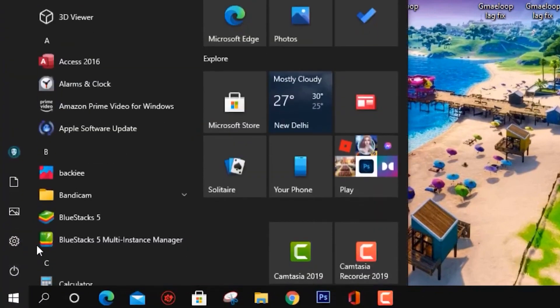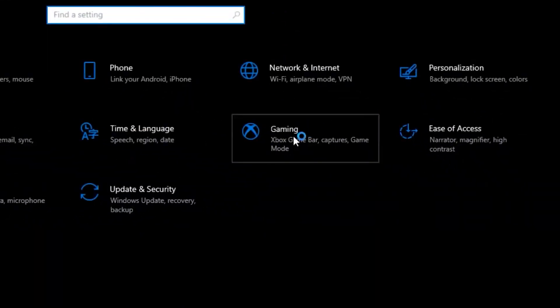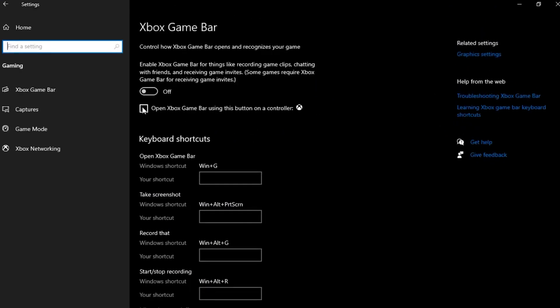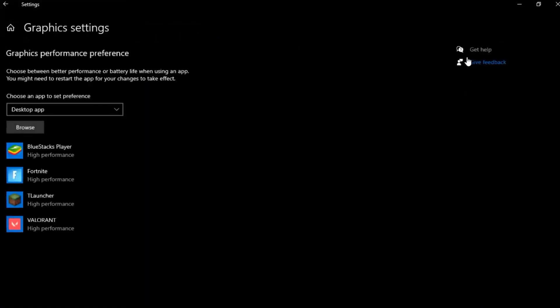Head back over to your Windows tab, click on Settings, then go to Gaming. Turn off your Xbox Game Bar, then click on Game Mode and turn on Game Mode. Then click on Graphics Settings on the right-hand side.